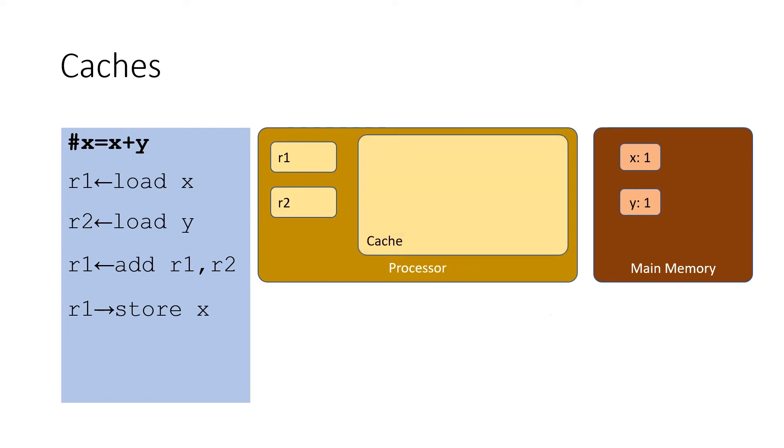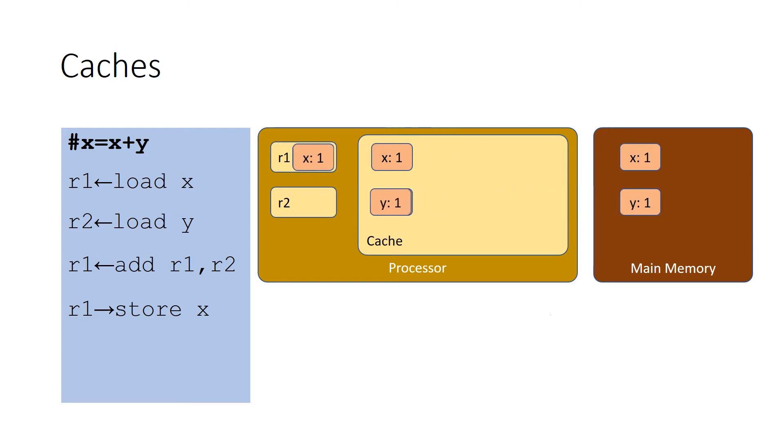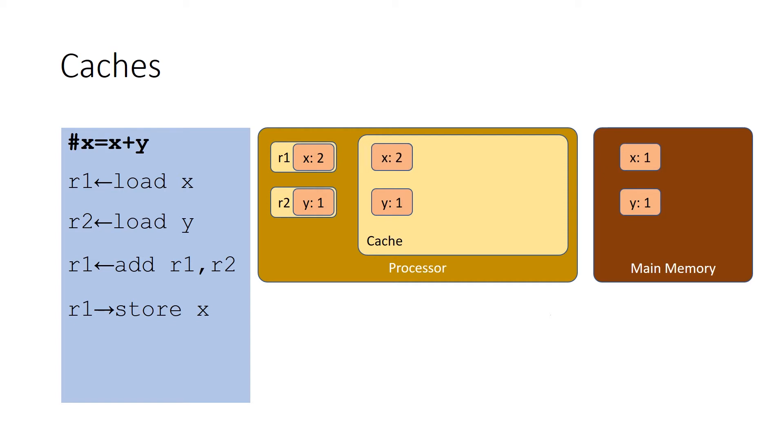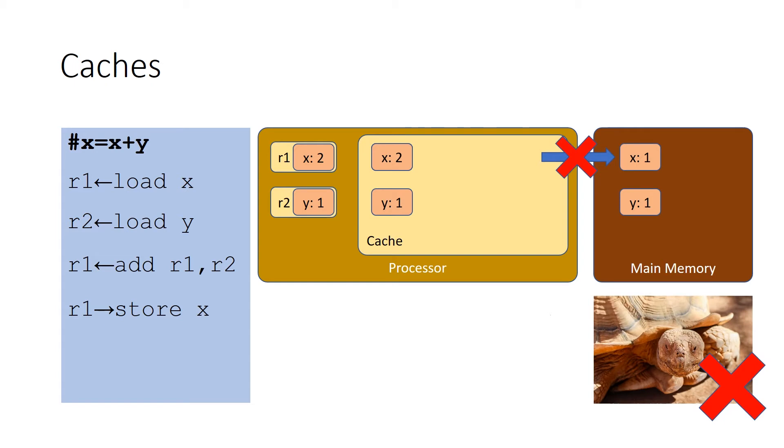One of the features that processor designers add in order to hide the fact that main memory is so slow is called a cache. What a cache is, it's a small fast memory that the processor can use to hold frequently used values from main memory. So now what happens in our example is when we go to load x into R1, it first gets loaded into the cache, then into register R1. The same thing happens for Y. Now the processor can add the two values. And the result ends up in R1 just like before. Now when we go to do the store, this is where we get the main benefit of the cache. Because X is already in the cache, we can bypass the access to main memory and just write the register R1 value back into the cache, thus avoiding main memory entirely.